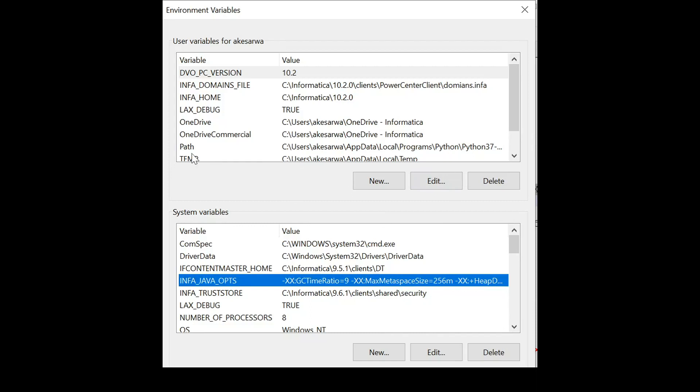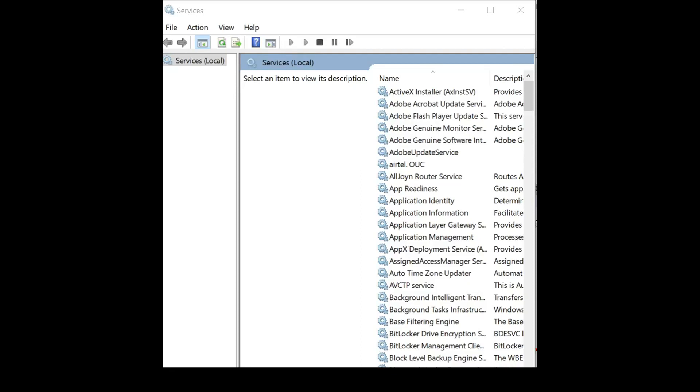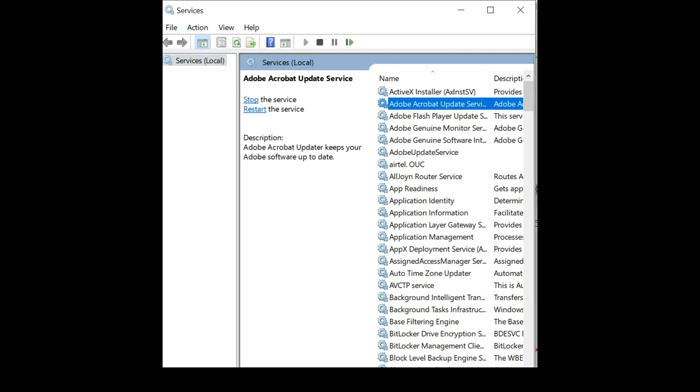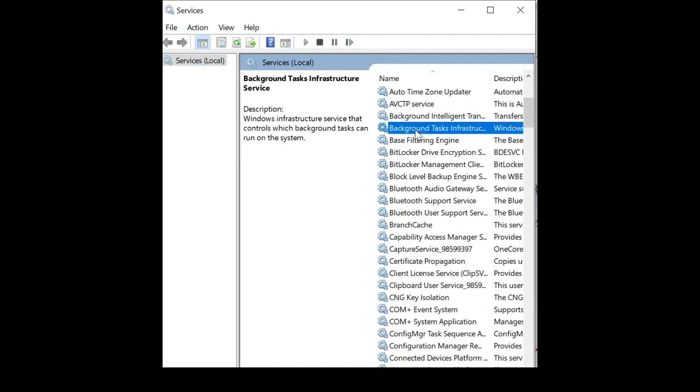Now we will go ahead and see the third method which is updating the same in the registry entry. Sometimes what happens is you want to start your services using the services MSC from here and in that case we need to update the registry entry. So let's see how we will update the registry entry now.